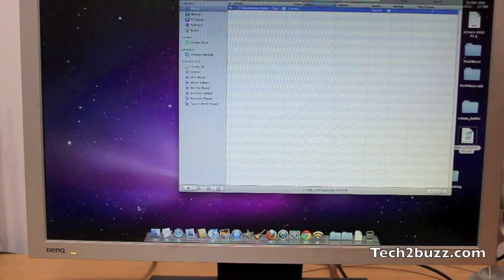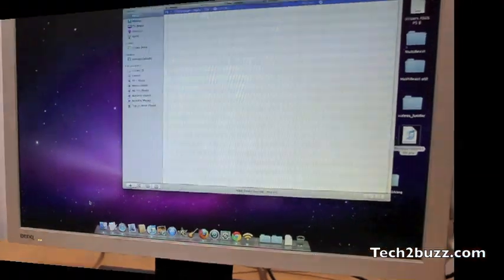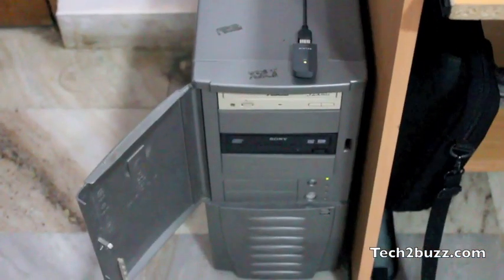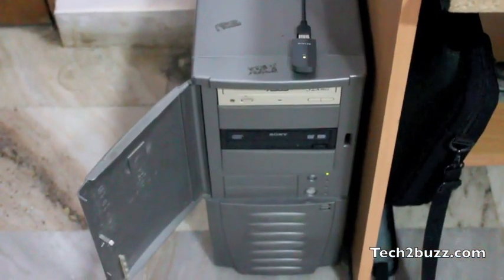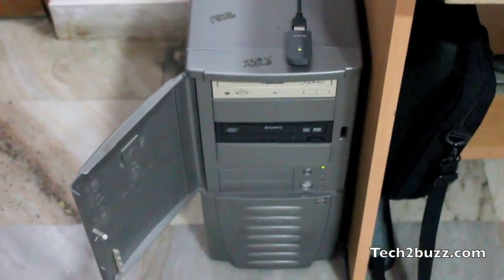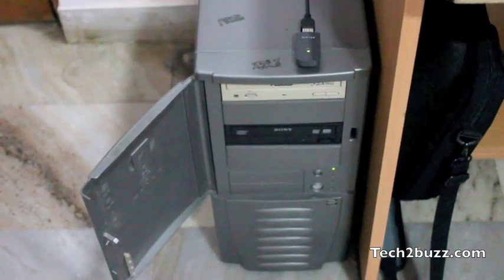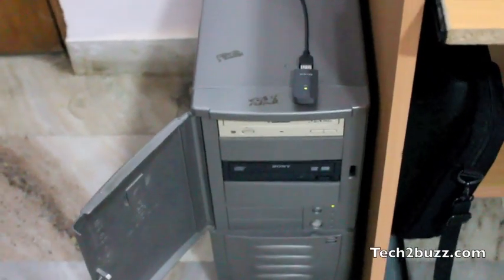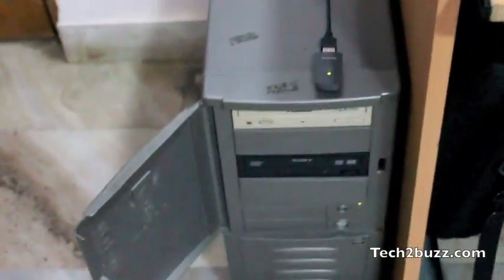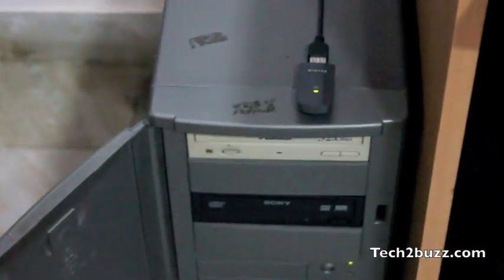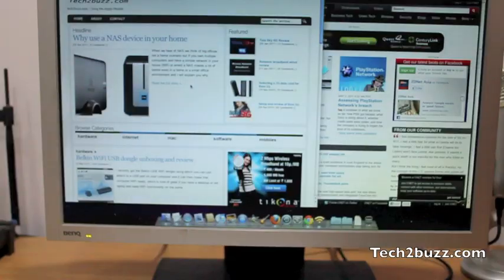It works fluidly. This is the actual computer which I have converted into a Hackintosh. It's an old 4 year old PC that was running Vista earlier. The USB WiFi dongle of Belkin also works and I get the WiFi functionality via that.